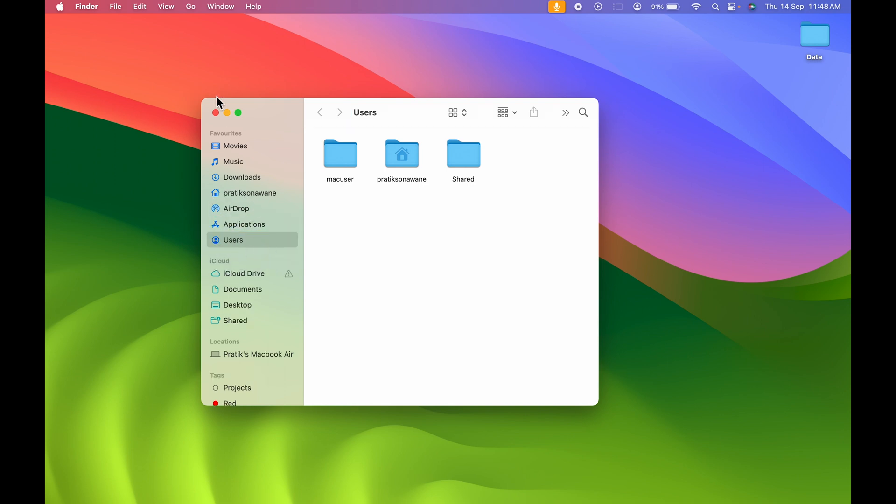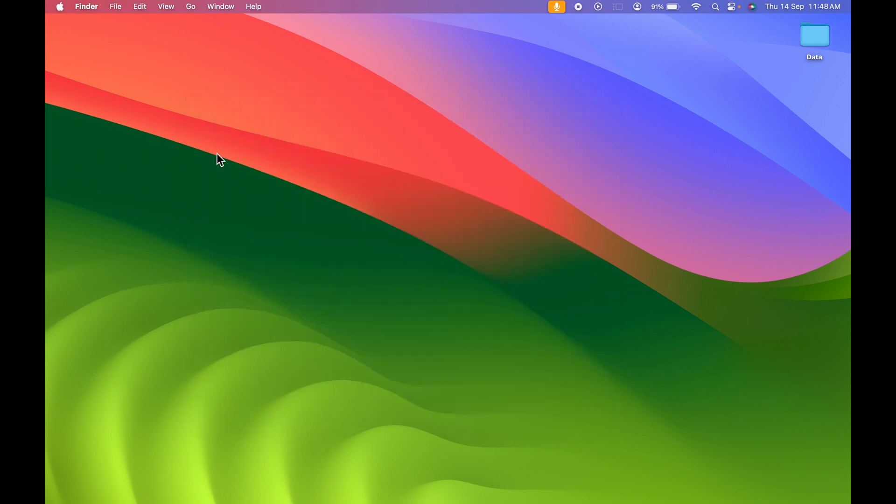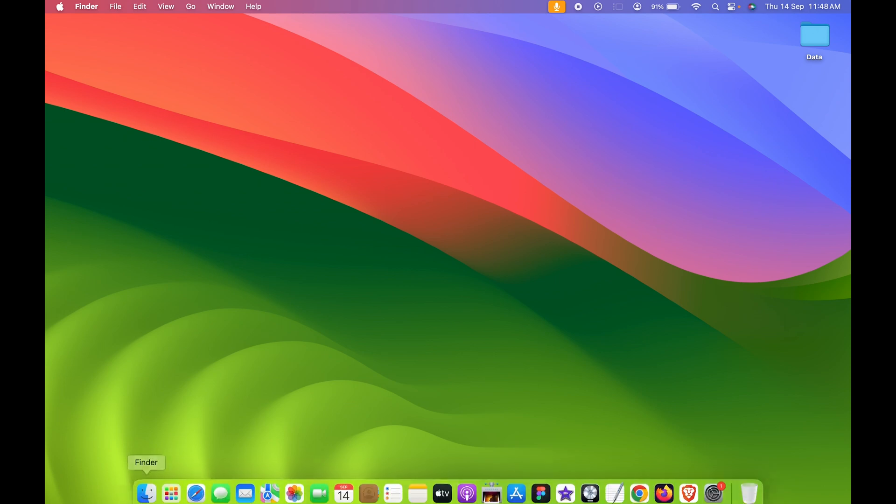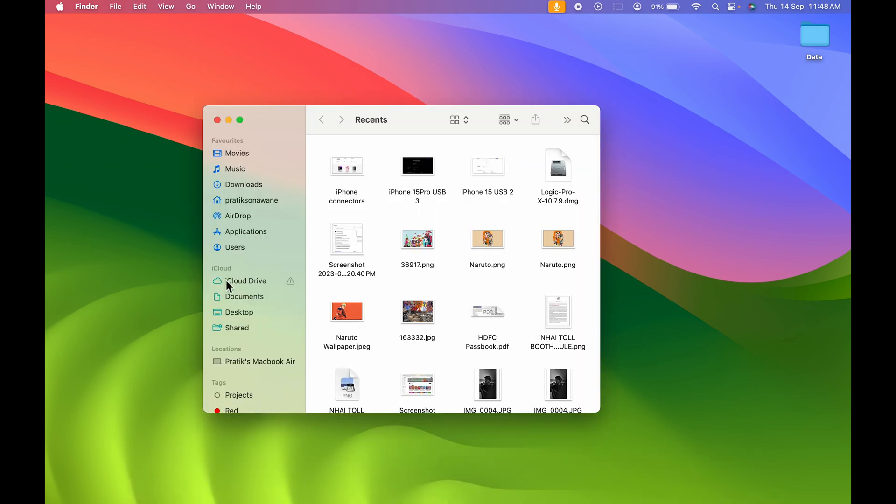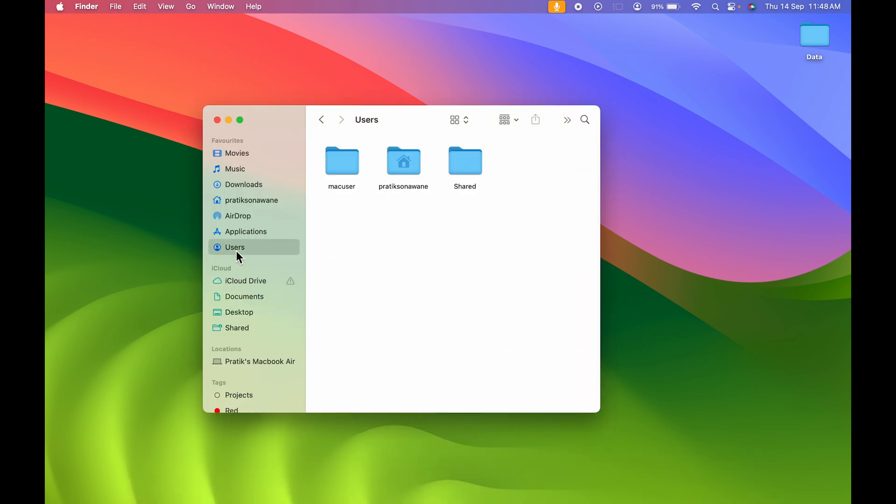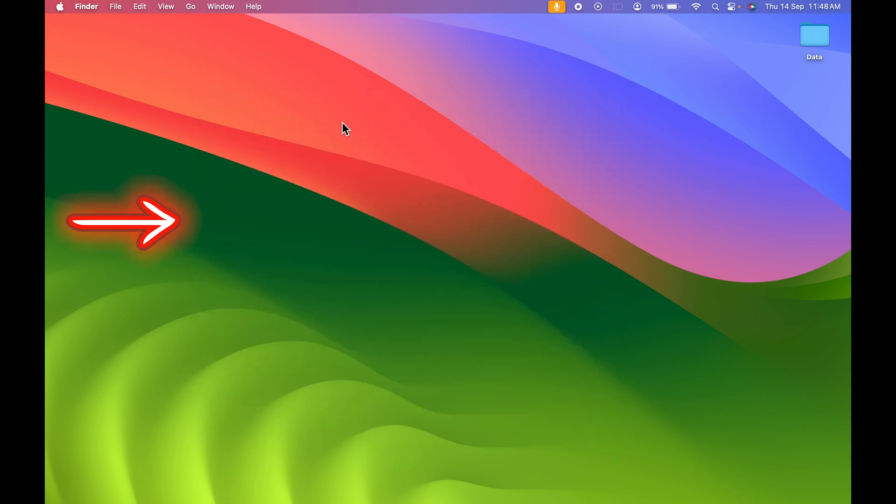Now you can see we can easily access User folder through Finder. If I open this and go to User, this is how you can access it. So this was the second way.